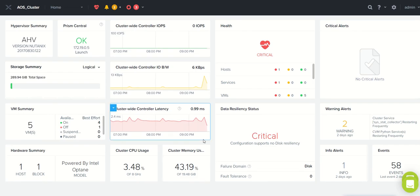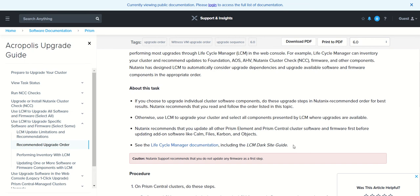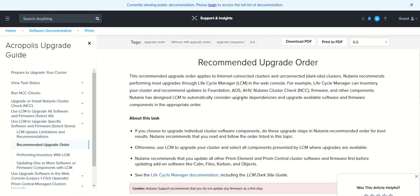Before we look at the upgrade process, we'll go to the Nutanix recommendation documentation to understand what has to be done first. This is the recommended upgrade process. Nutanix recommends performing most updates through LCM, that is Lifecycle Manager, in the web console. When you run LCM, it will inventory your cluster and recommend updates to components like Foundation, AOS, AHV, NCC, firmware, and other components.